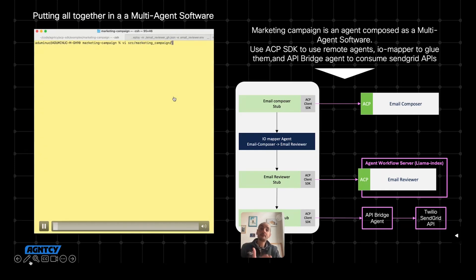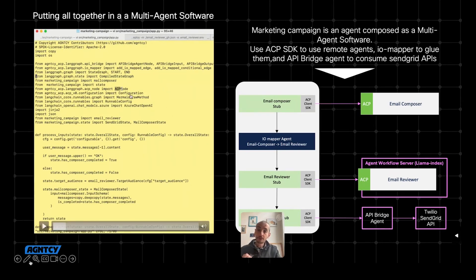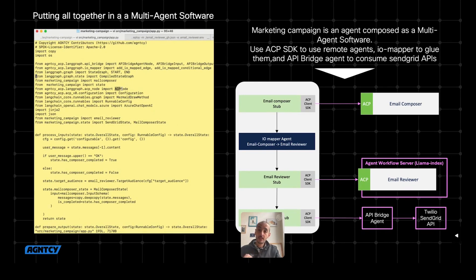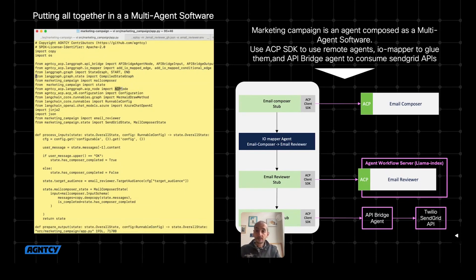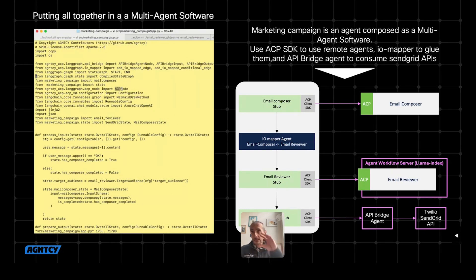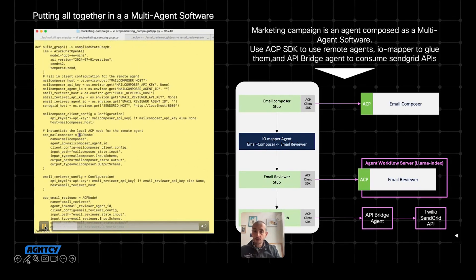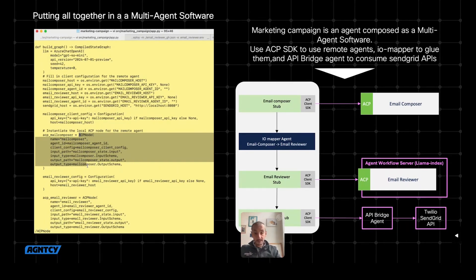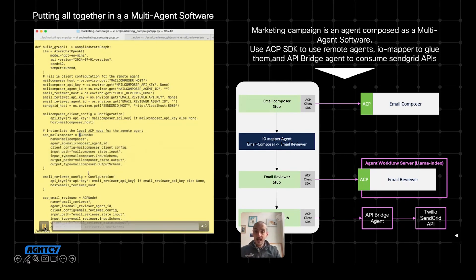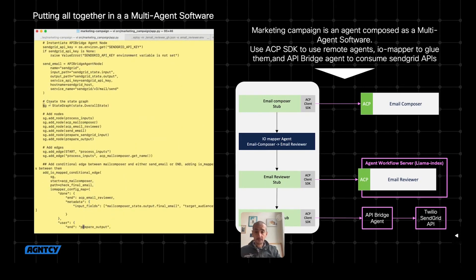So let's put everything together in the multi-agent software. I'm opening code that I already wrote. This is LangGraph code. If you see here, I'm importing the agency ACP SDK. In particular, I'm importing ACP node. ACP node is a LangGraph node that I can add to any LangGraph graph, but under the hood it's going to be a client of the remote agent and is going to use ACP to do that. When I have to instantiate the node that I have to put in the LangGraph, I'm using ACP node. I provide the remote location, the input schema and the output schema that I can automatically generate from the manifest. And finally, I can add these nodes, the same for the email reviewer, to my LangGraph graph.